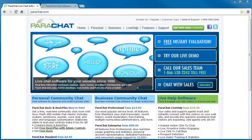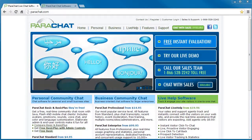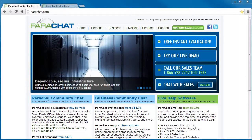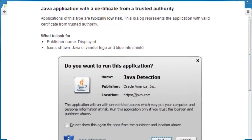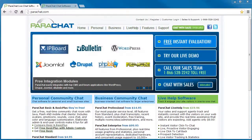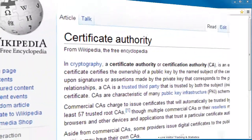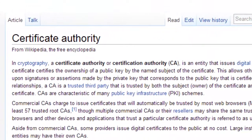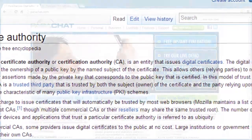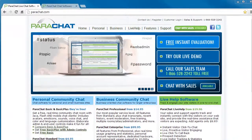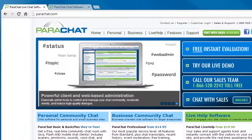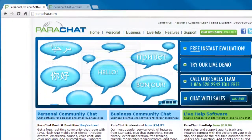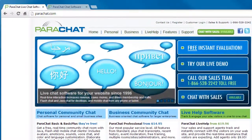Hi everyone, it's Simon here from Parachat Support. Parachat has offered a signed or trusted Java Chat applet to Parachat Professional and Parachat Enterprise customers for many years. A signed applet is typically a low-risk Java application with a valid certificate from a trusted certificate authority. In October 2013, the default Parachat Java Chat applet became a signed Java applet for all of our service levels.